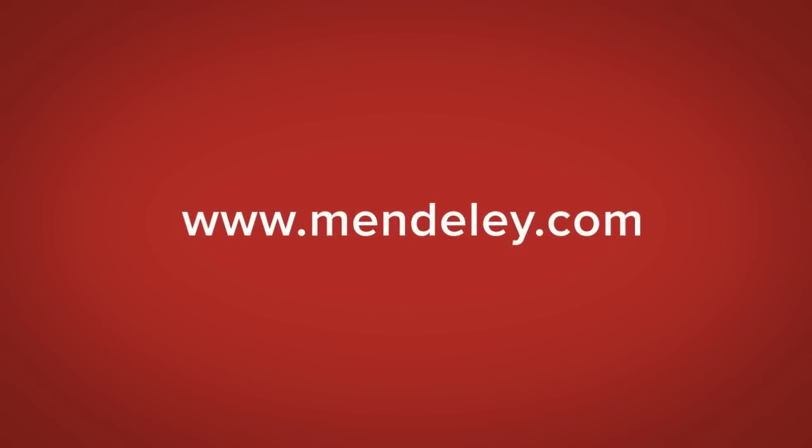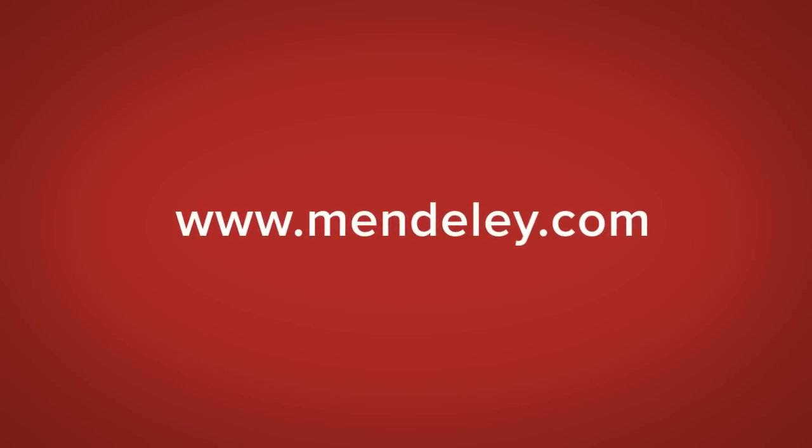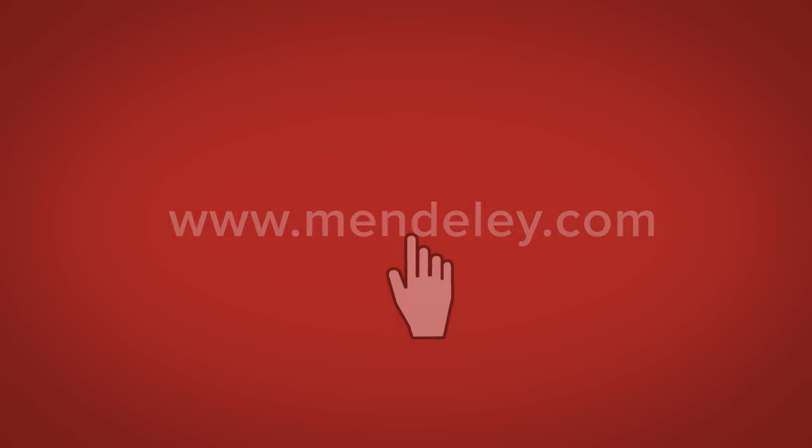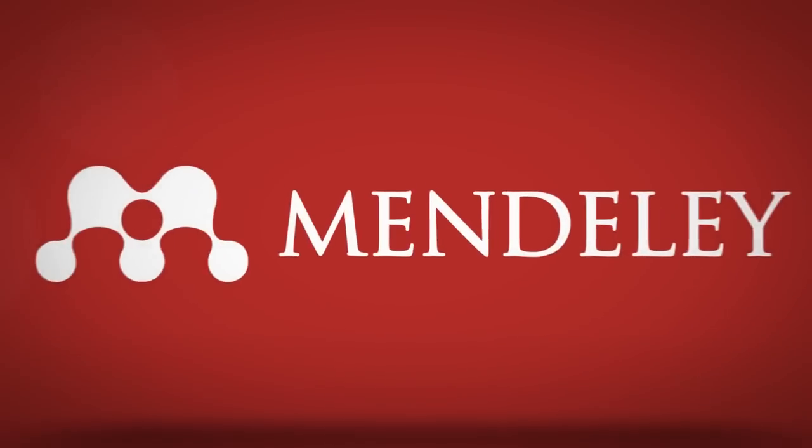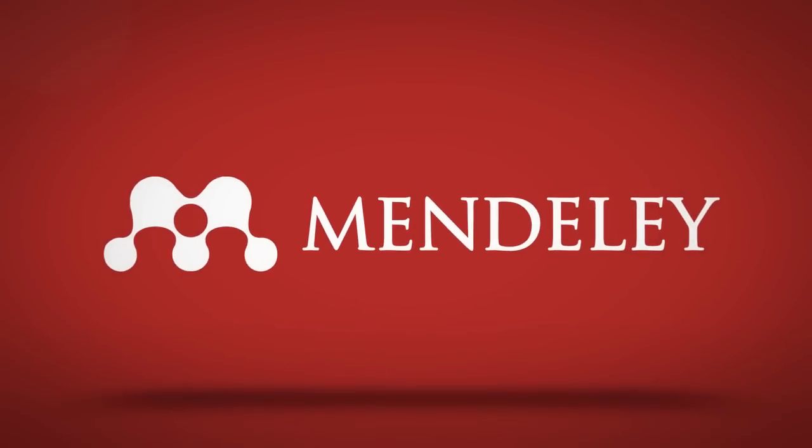Sign up and download Mendeley for free. Together, we can change the way research is done.